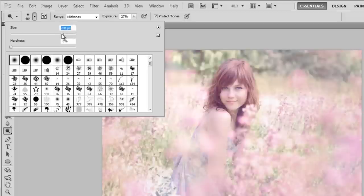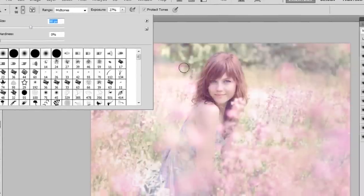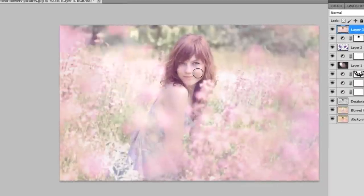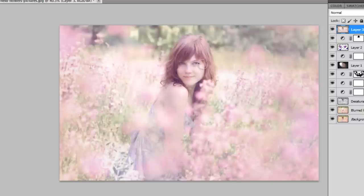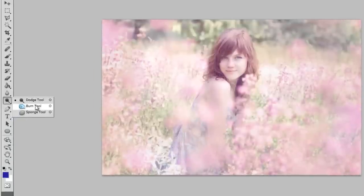And taking my Dodge tool, I'm going to make the brush size around 100 pixels, keeping it soft of course. And I'm just brushing over where the sun would usually hit her face, just to make the picture more realistic and natural. There is dodge.